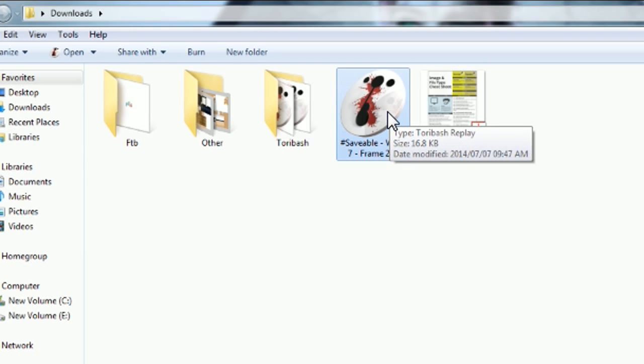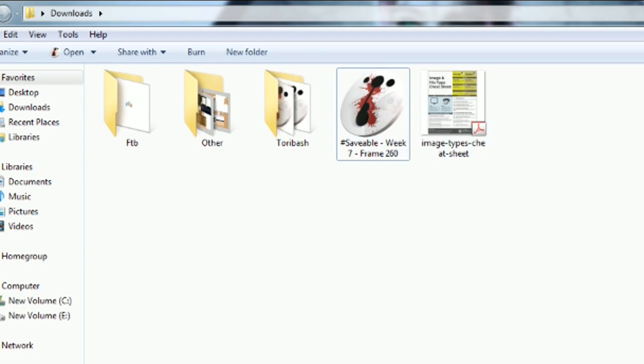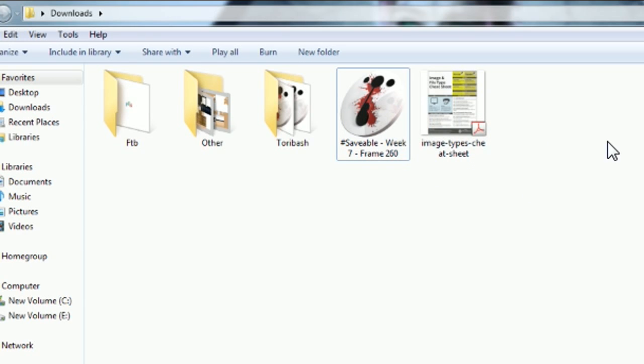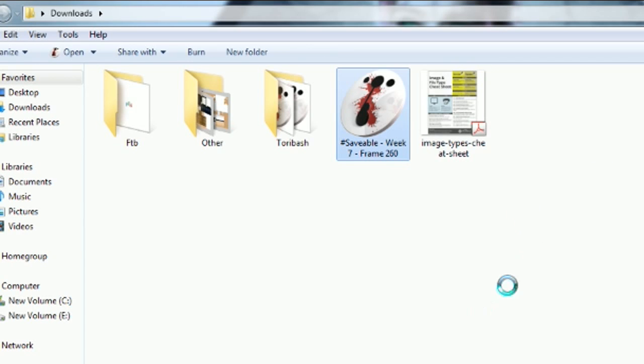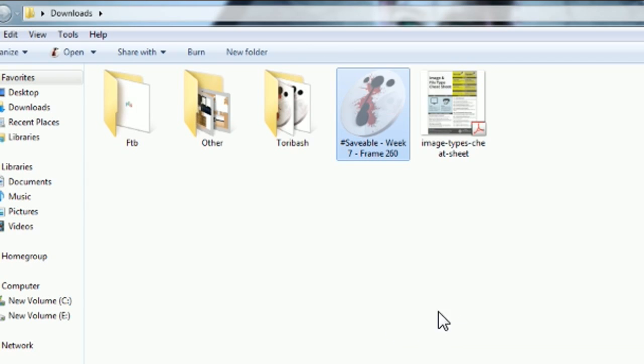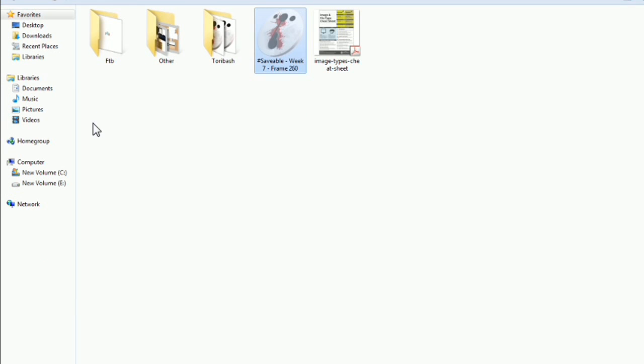As you can see it's in my downloads right here. Now all you got to do is know that this folder is where all your replays are going to be downloaded to. So as long as you know that, you can just right-click the replay, cut it, and then we'll take it to our Toribash folder.